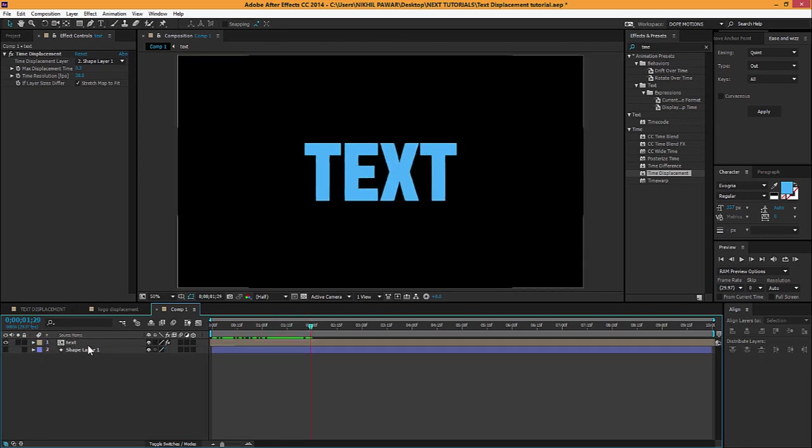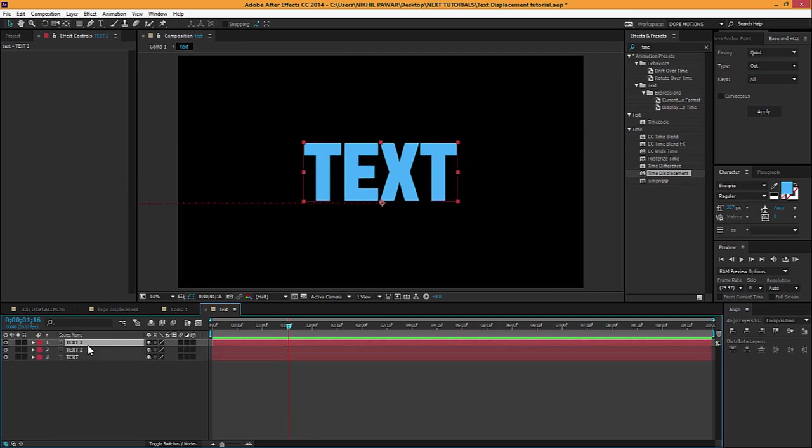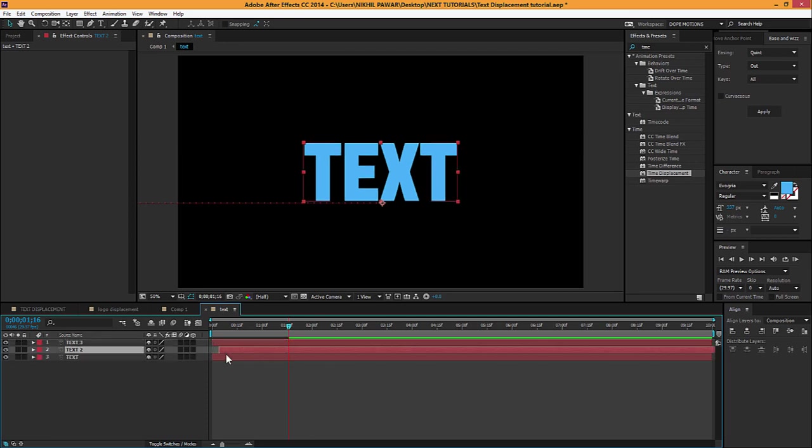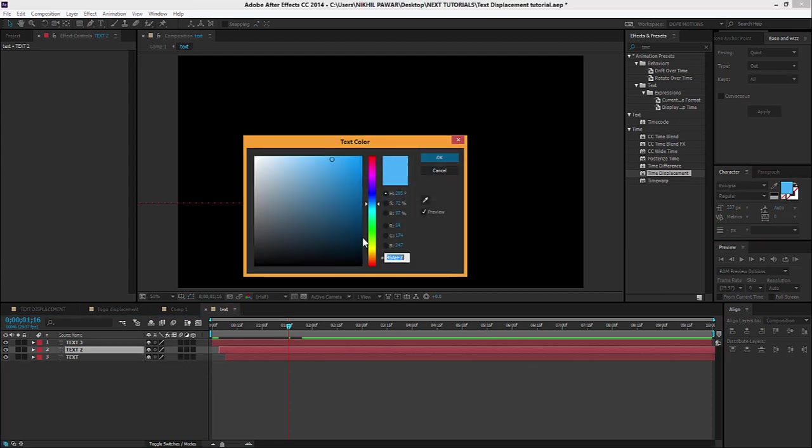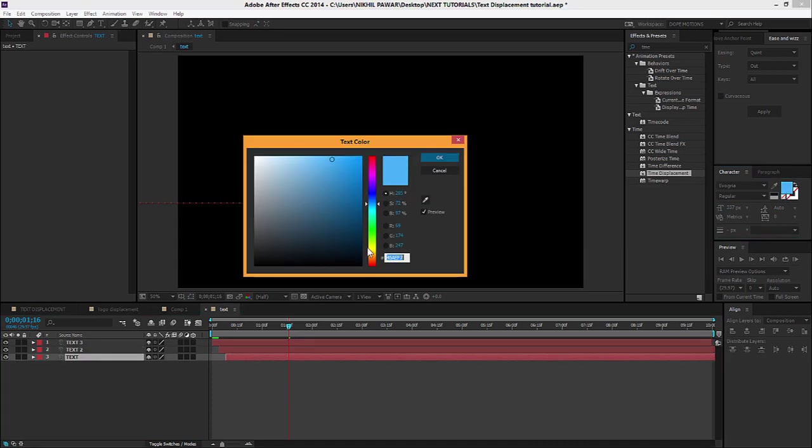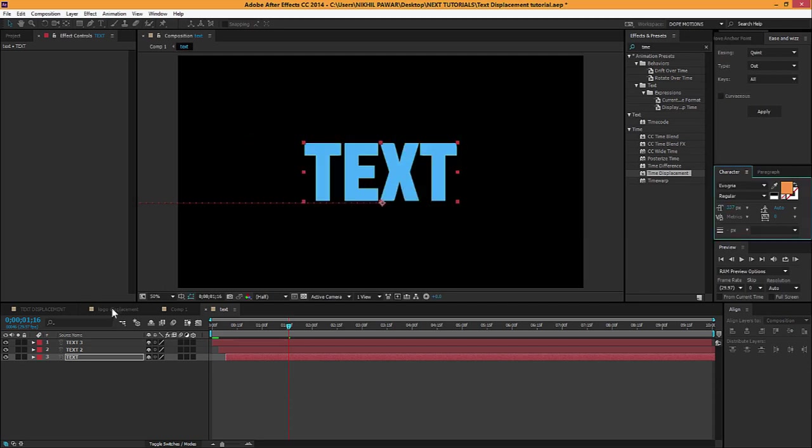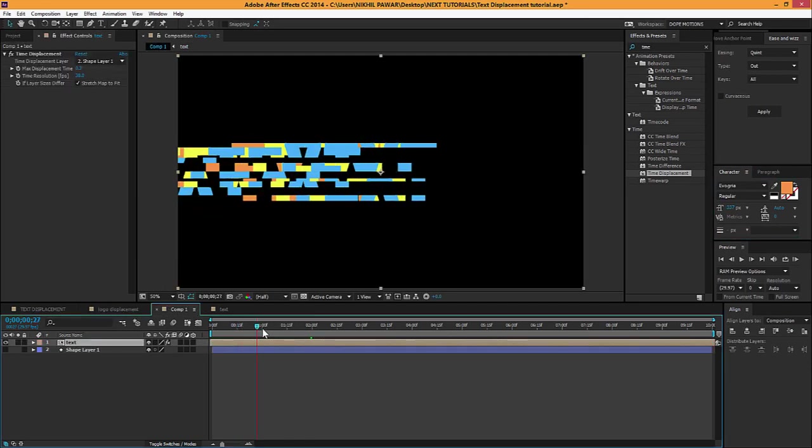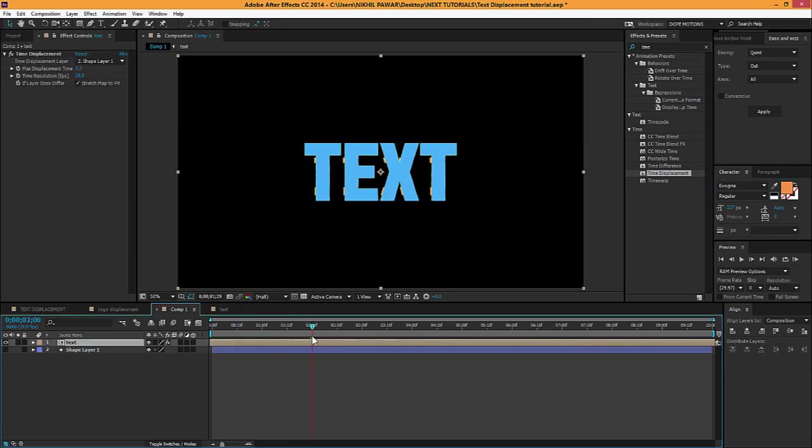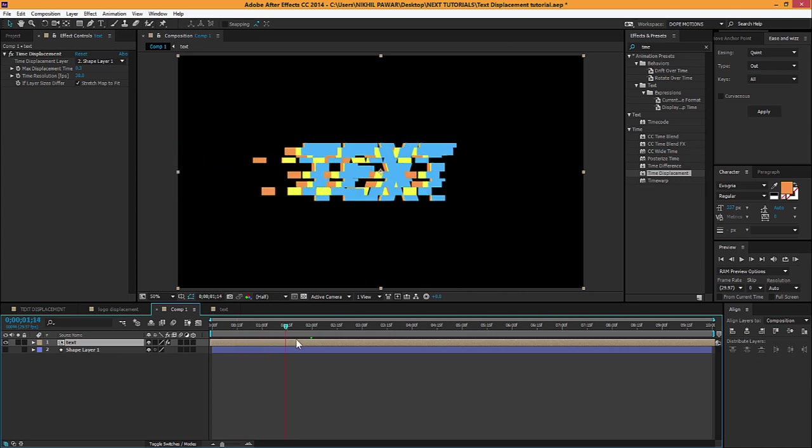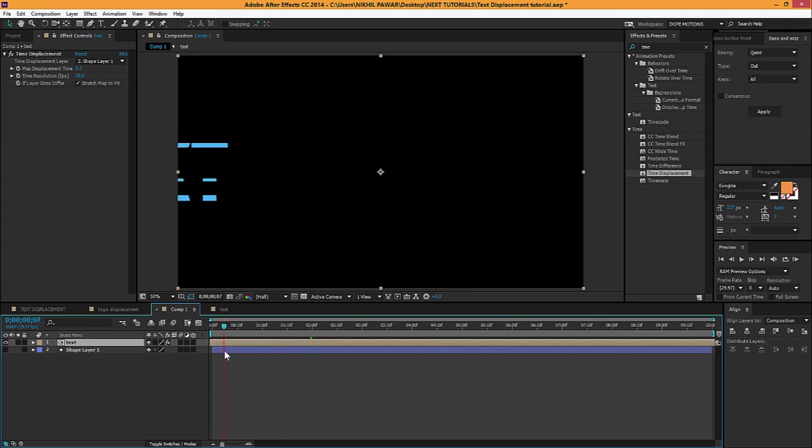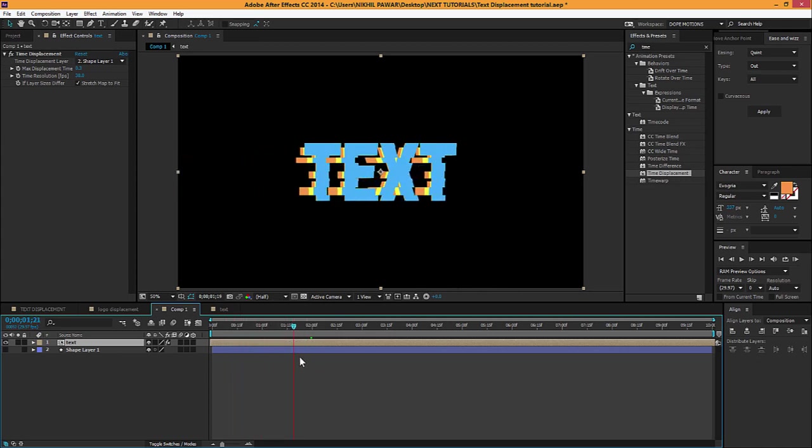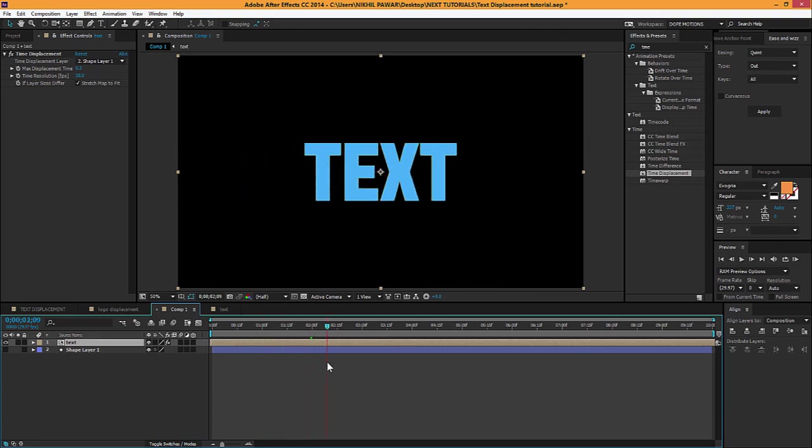To take it further, you can duplicate these layers. Select the bottom layers and displace them just a few frames. Change the color to yellow maybe, and make the earlier one orange. Now you can see we create this cool glitchy type displacement effect. It looks pretty cool.